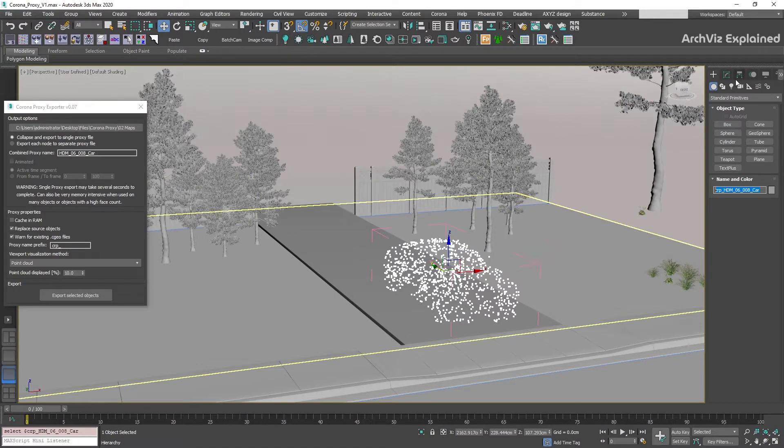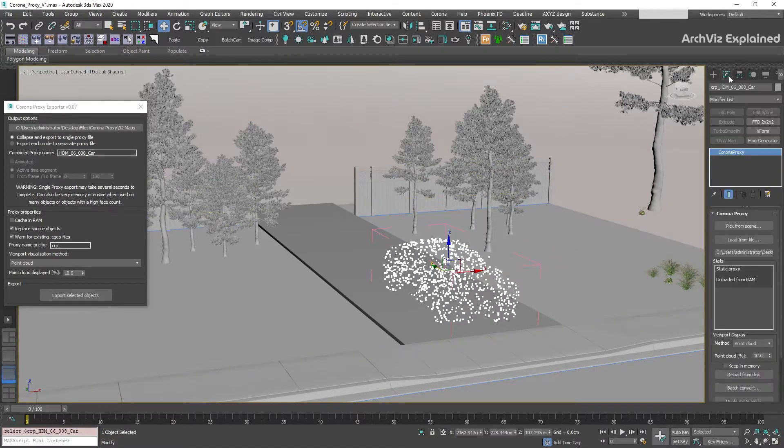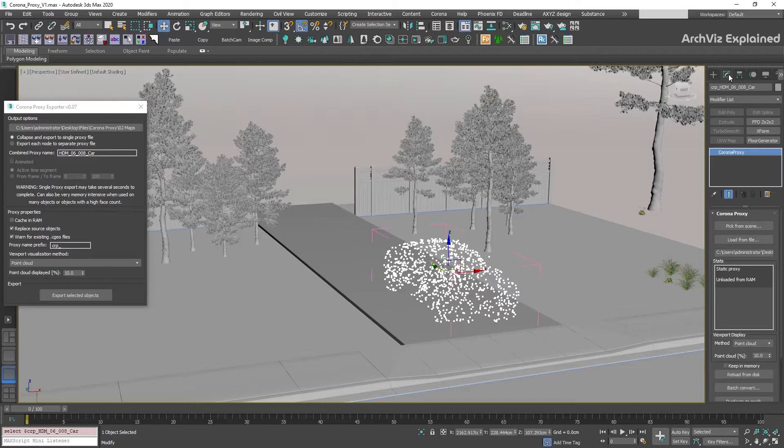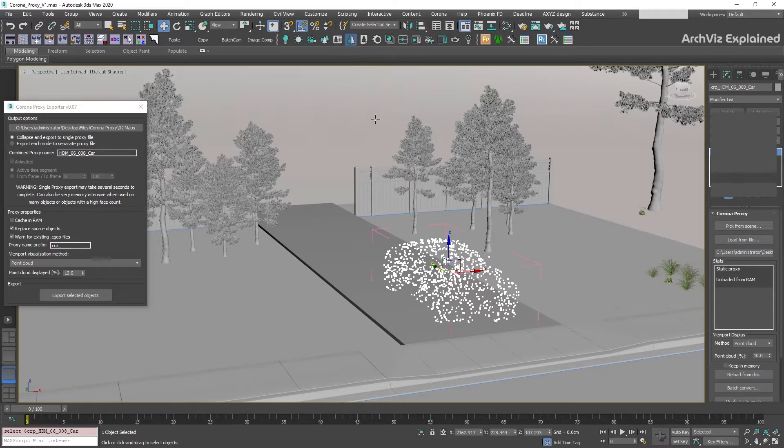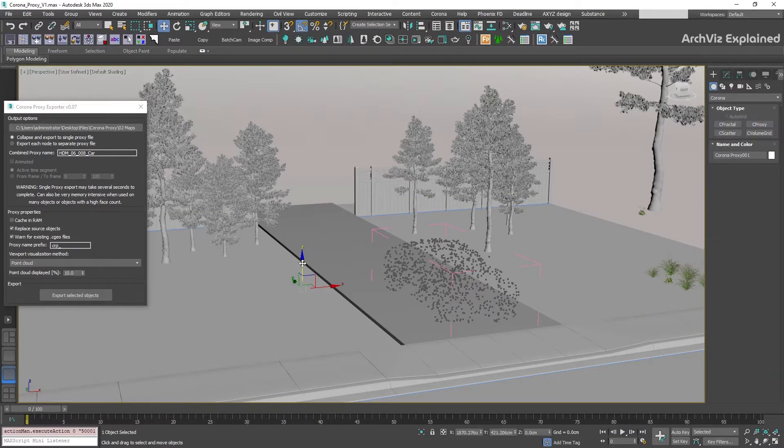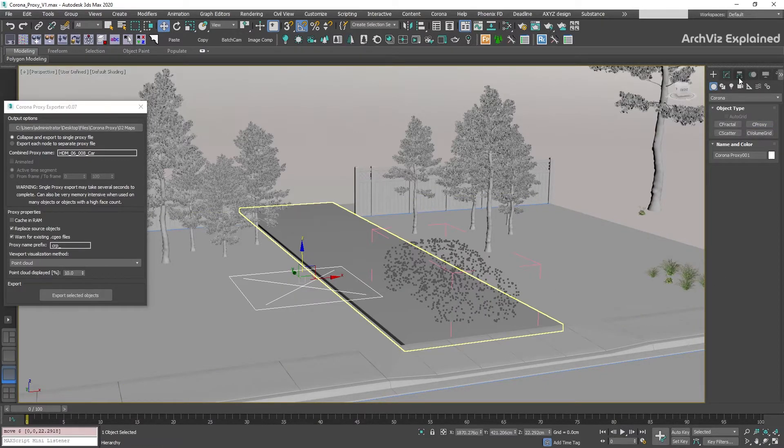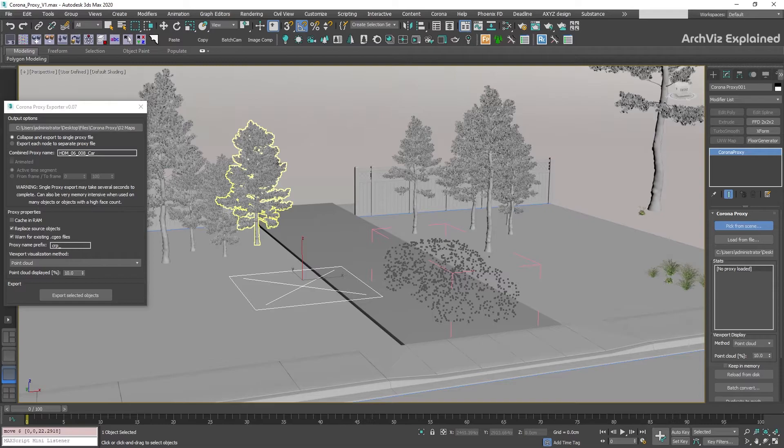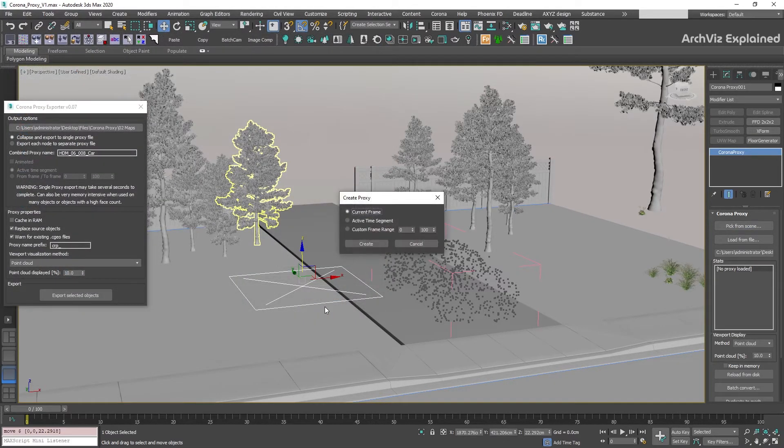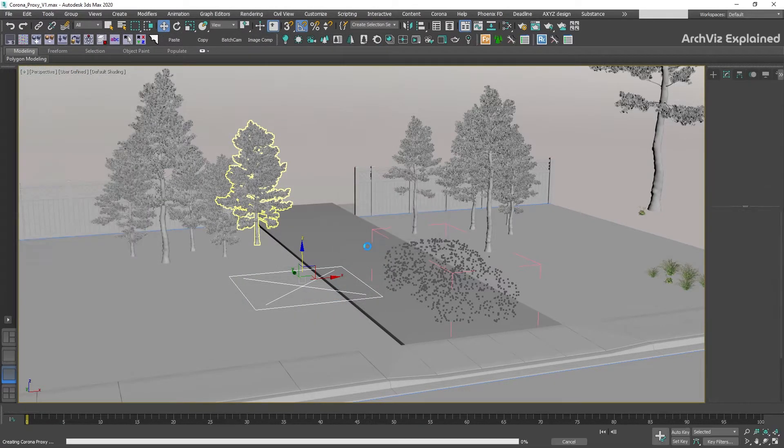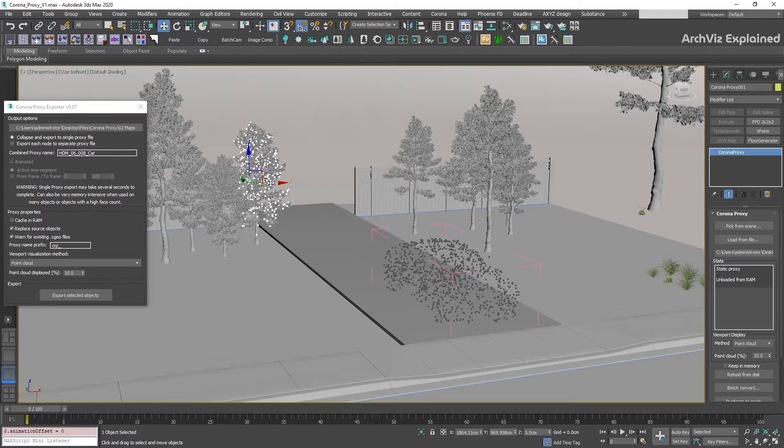In the Corona Proxy settings, we can change some of the options we selected in the exporter. As we use the Corona Proxy exporter, the pick from scene is going to be disabled. What this button does is to allow us to select any object from the scene and convert it to a proxy, but I recommend to always use the Corona Proxy exporter.